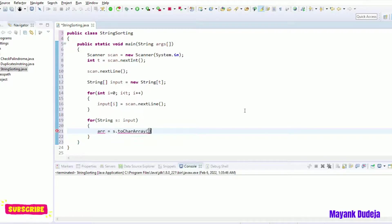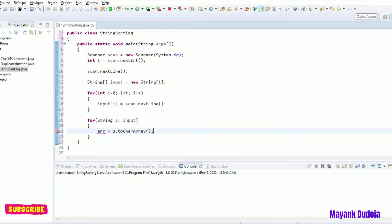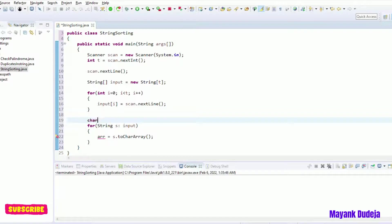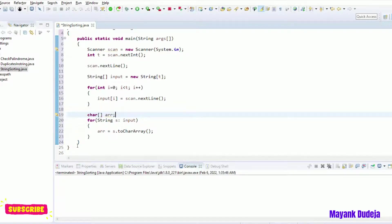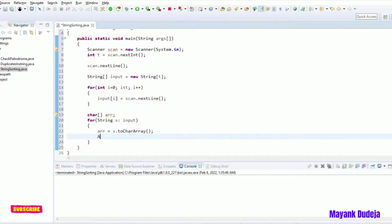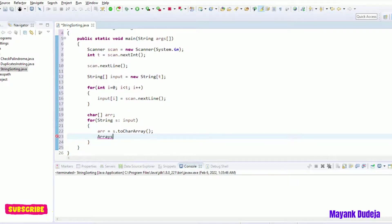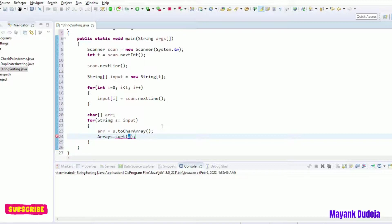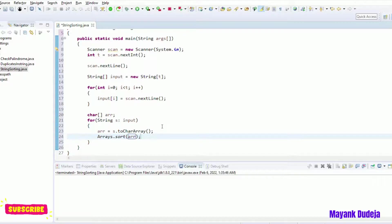So I will convert this string into array. Let me define the array here of char type. Now after converting into array, let's sort it. We can sort this array by using Arrays class which is inside java.util package. Arrays.sort, and inside this I can give the array name. Now arrays is sorted and we have all the characters in the sorted form.